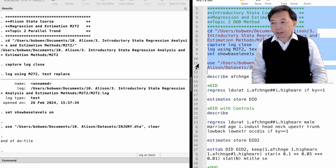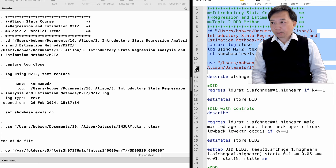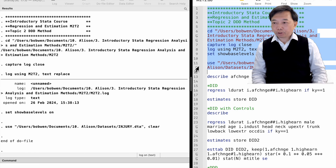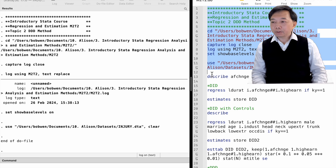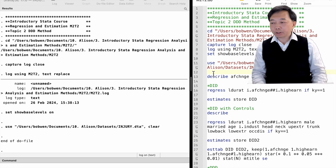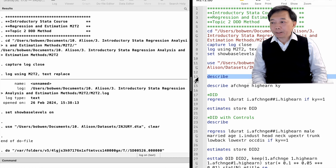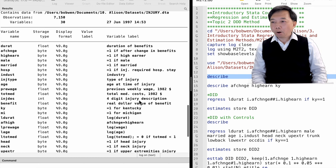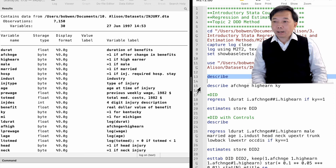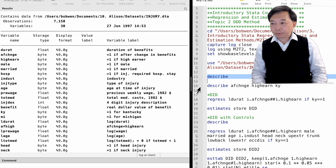We use a dataset from the textbook Introductory Econometrics: A Modern Approach by Professor Jeffrey Wooldridge. It is a study of the length of time that an injured worker receives workers' compensation. On July 15, 1980, Kentucky raised the cap on weekly earnings that were covered by workers' compensation.